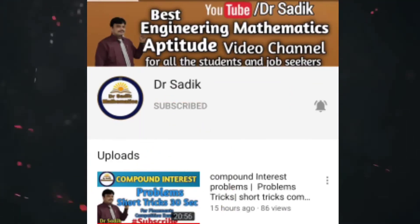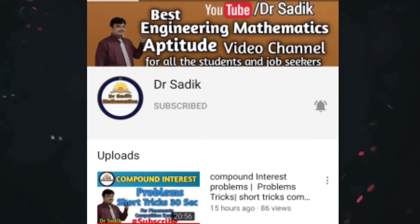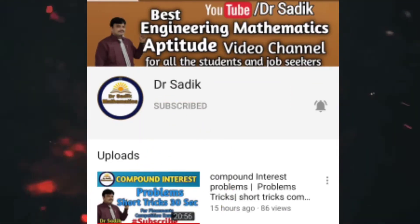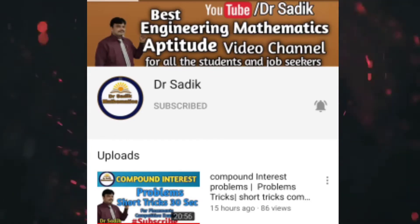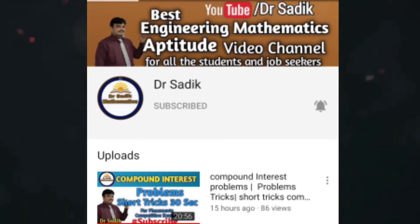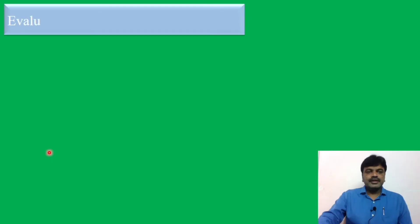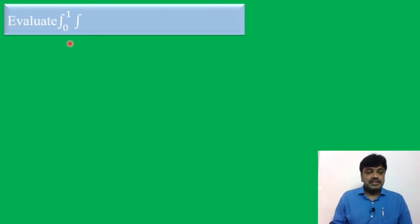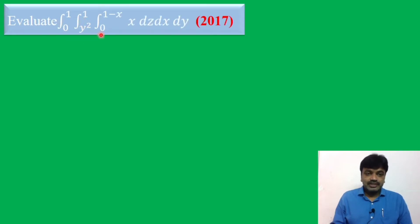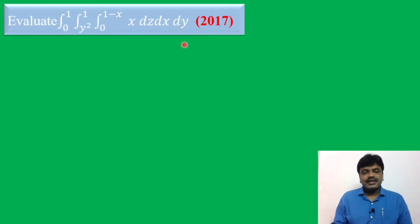Subscribe to Dr. Sadiq Mathematics channel for getting more online videos. Evaluate integral 0 to 1, integral y-squared to 1, integral 0 to 1 minus x, x dz dx dy.